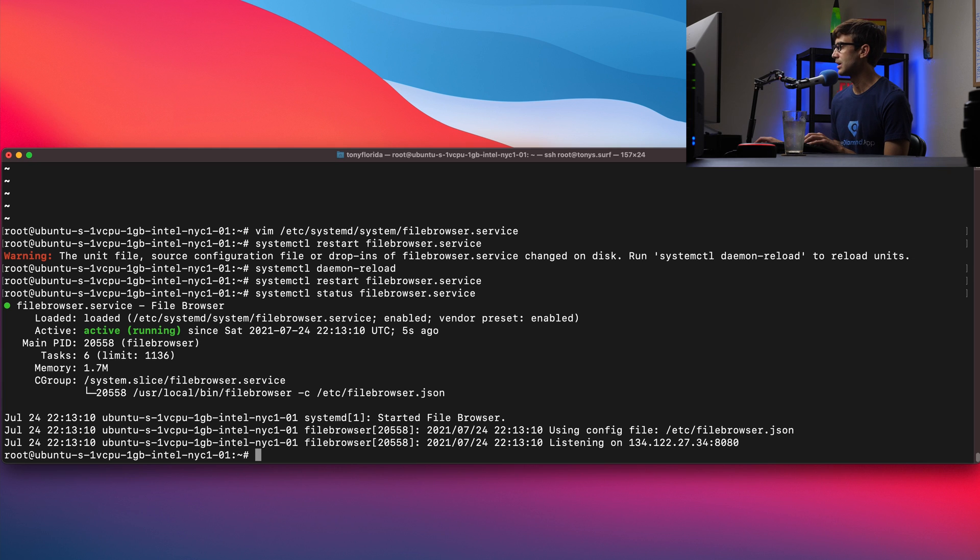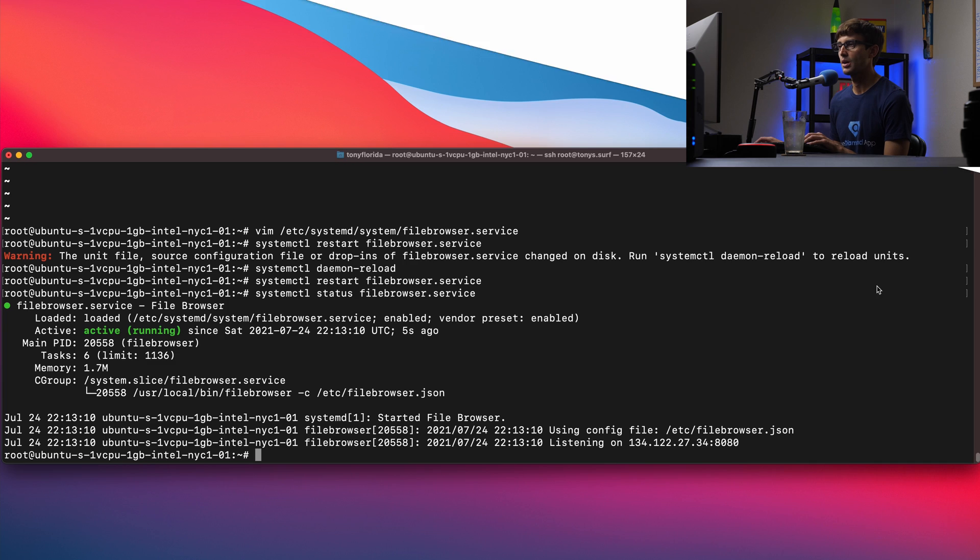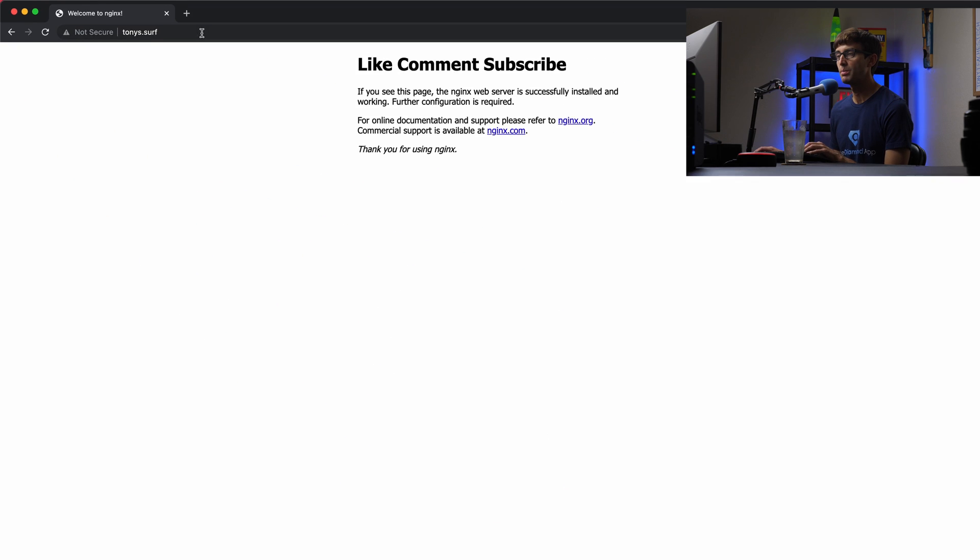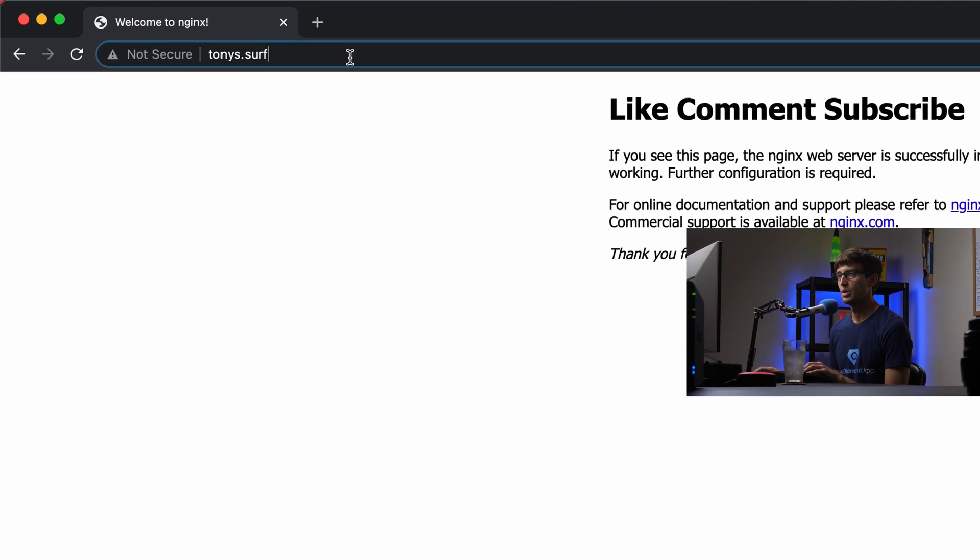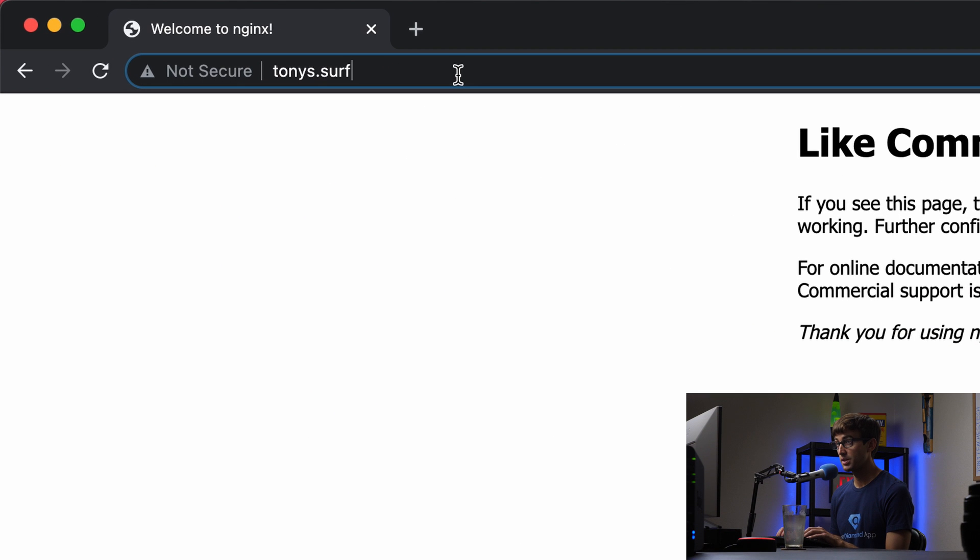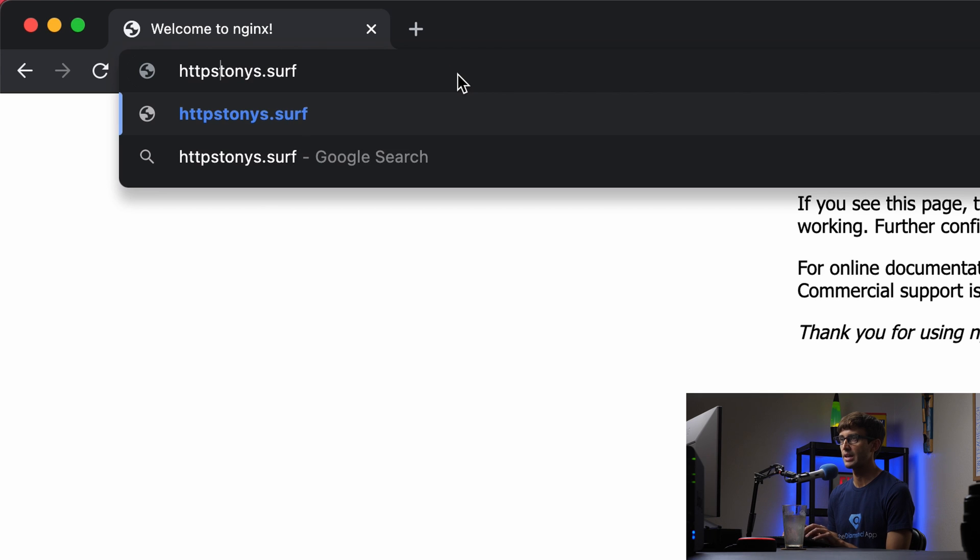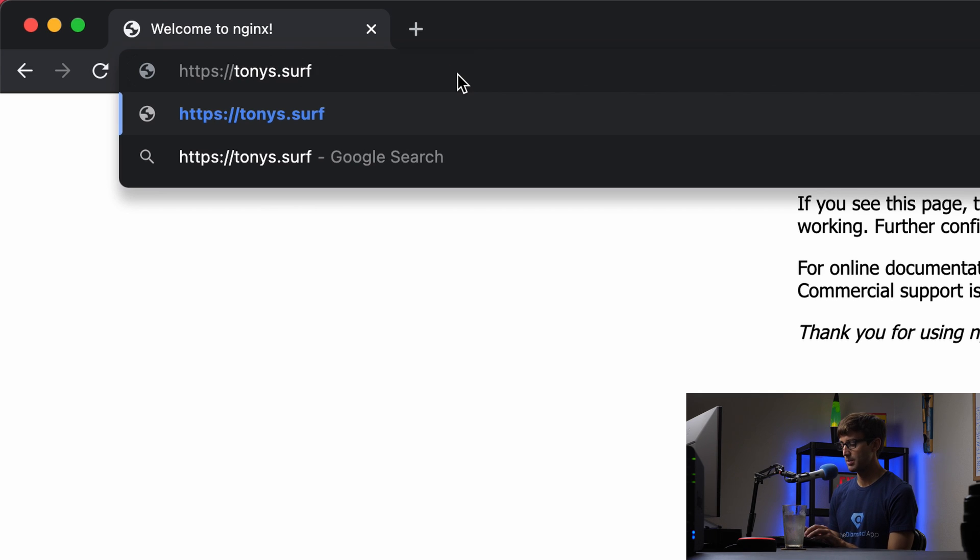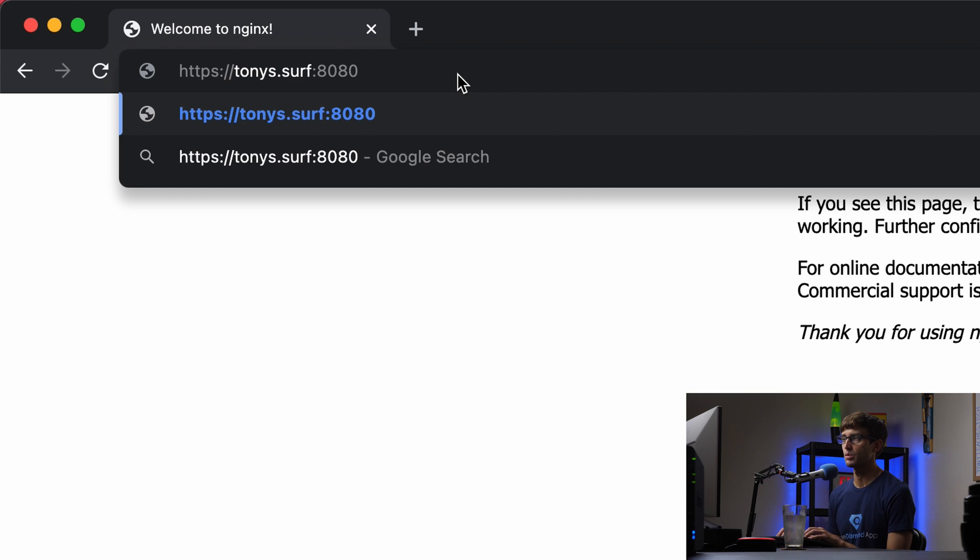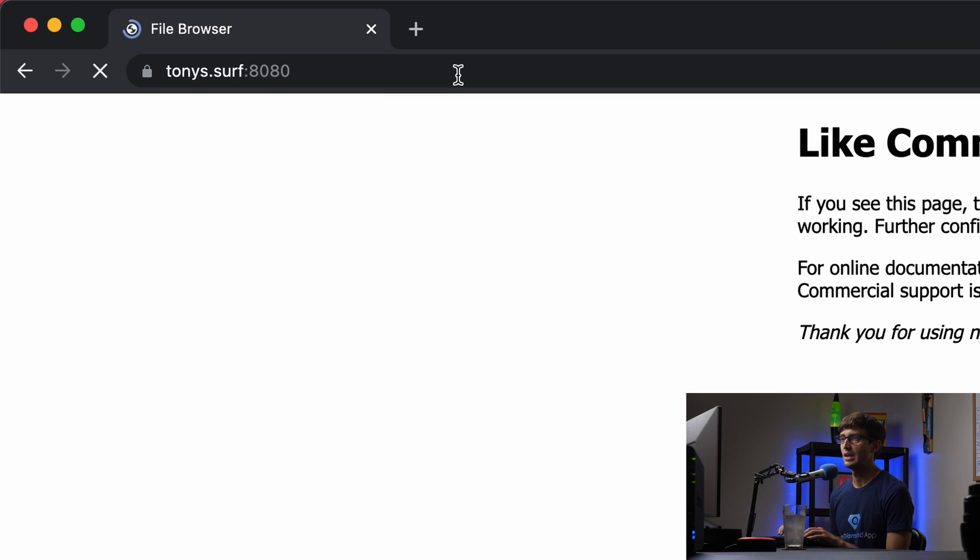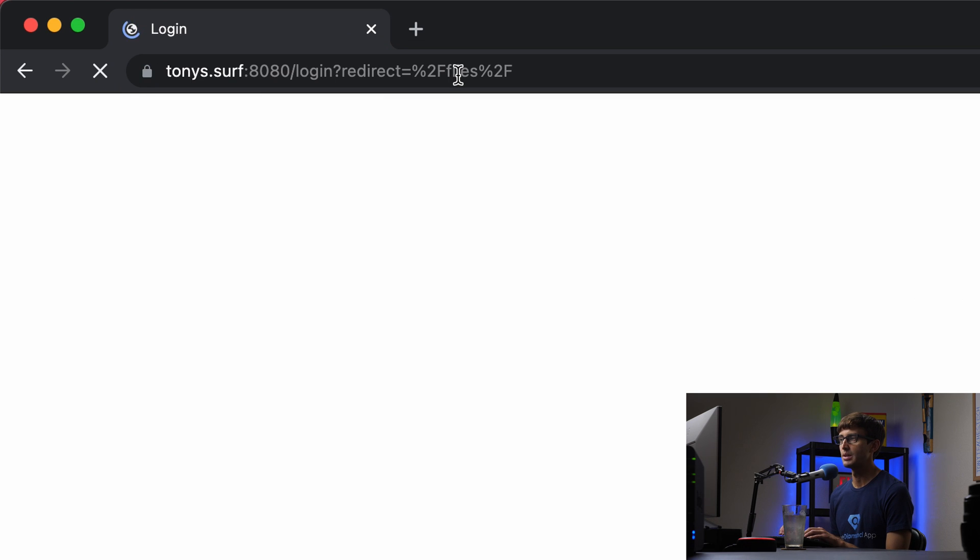So now in our web browser we can explicitly go to https:// your domain name :8080. That's the port that we're working with. Hit enter and you will be able to access your file browser that way.